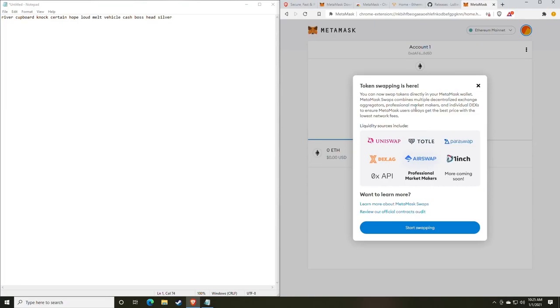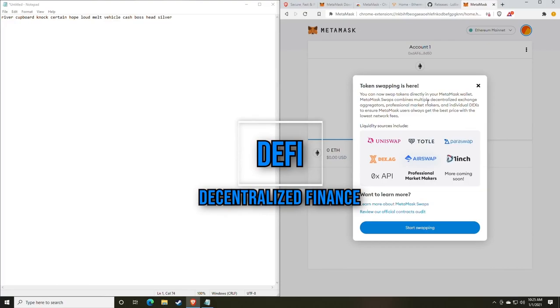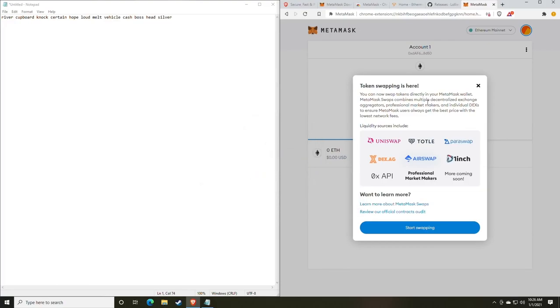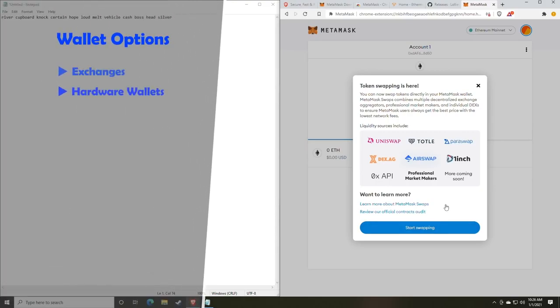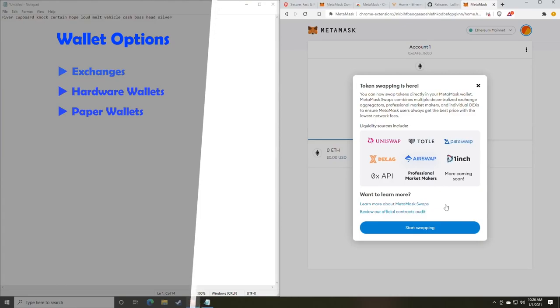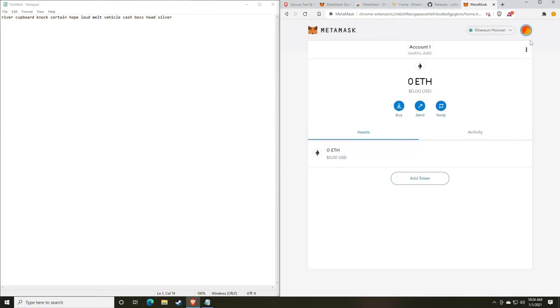We have river, and you want to do it in order: covered, knock, certain, hope, loud, melt, vehicle, cash, boss, head, and silver. So now that we've put them all in order, we're going to click confirm and we can start using the MetaMask wallet. As I discussed earlier, token swapping is here. You can swap directly in the MetaMask wallet, which makes it super easy. This is all what people are starting to refer to as DeFi with Uniswap. DeFi stands for decentralized finance, and it's just an additional way for miners to make money off of the coins that they've mined. That's why I recommend using MetaMask.